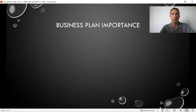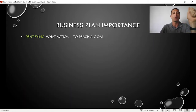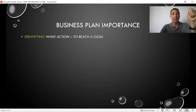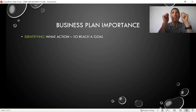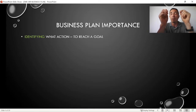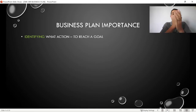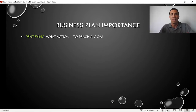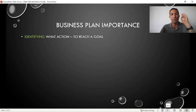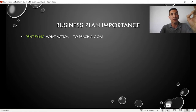So why is a business plan important? It helps you identify what actions to take in order to reach a goal. To be efficient, you need to make sure that your actions are lined up to reach your goals. Because the saying goes: if you fail to plan, you're planning to fail.